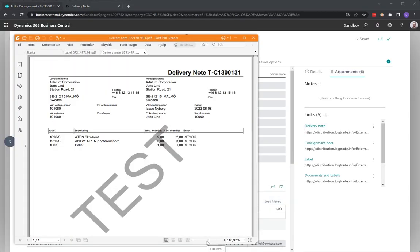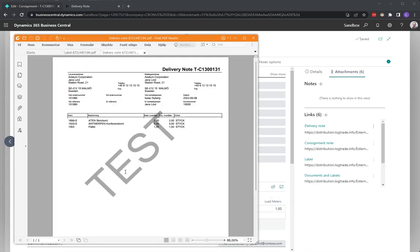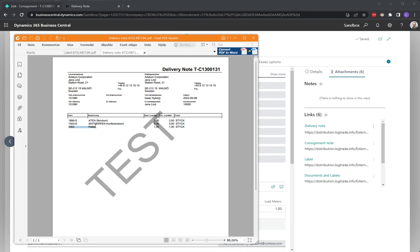So this is what the delivery note looks like. You can see that we have the items here, and actually we have a setup in our demo here that automatically creates an order line for the pallet and charges the customer for the pallet.